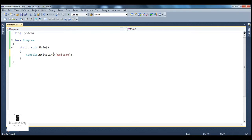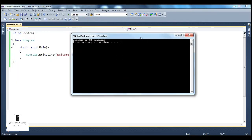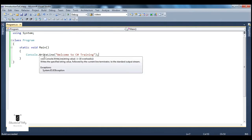I'm using this WriteLine function, and to that I will pass a message that I want to be printed onto the console. For example, I want this message — Welcome to C Sharp Training — to be printed. And now to run this program, all I have to do is press Ctrl F5. And once you do that, you have that message on the screen: Welcome to C Sharp Training. Press any key to continue. When I do that, the program terminates.